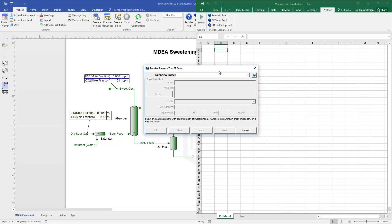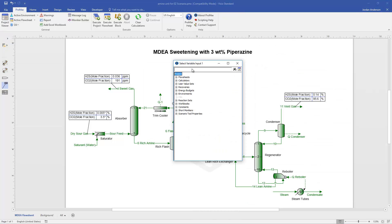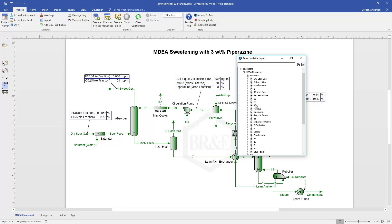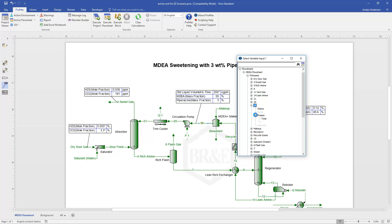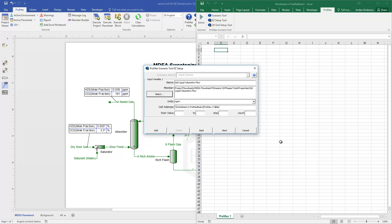Okay, so the very first thing I'll do is just name my scenario. Let's just call this our amine scenario. And then when I click next, it's going to ask me to go find an input variable. And so like I said, let's change our amine flow rate, which is stream number 19. So if I come find that here in my list, I'm looking for that standard liquid volumetric flow, so I'll select that.